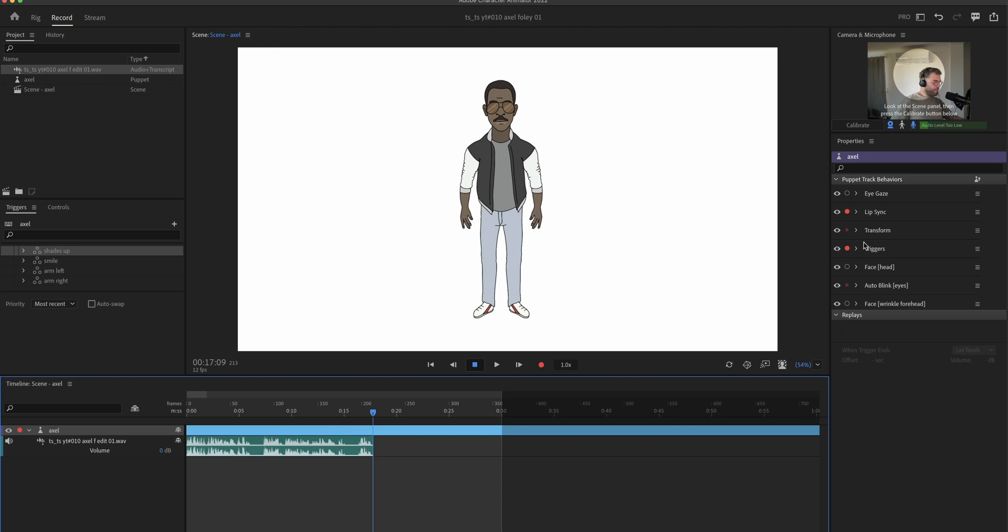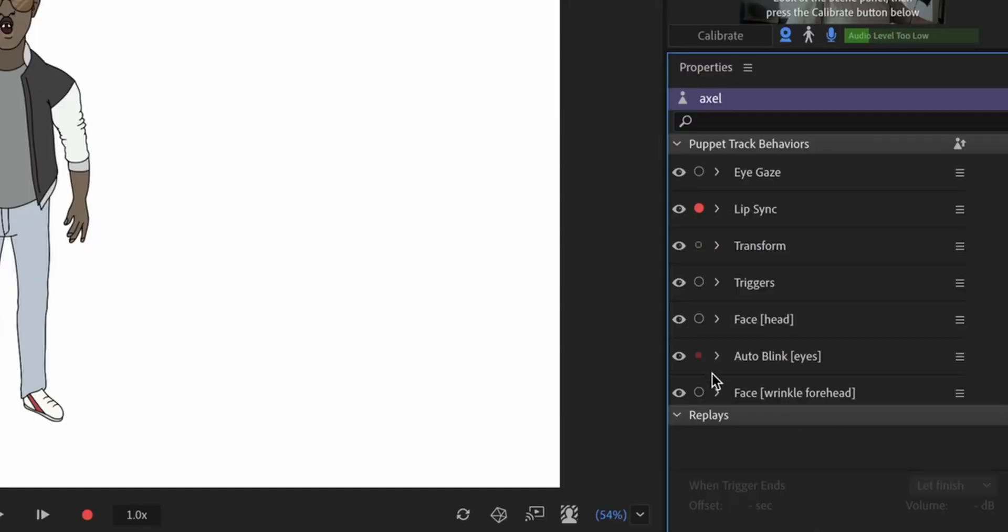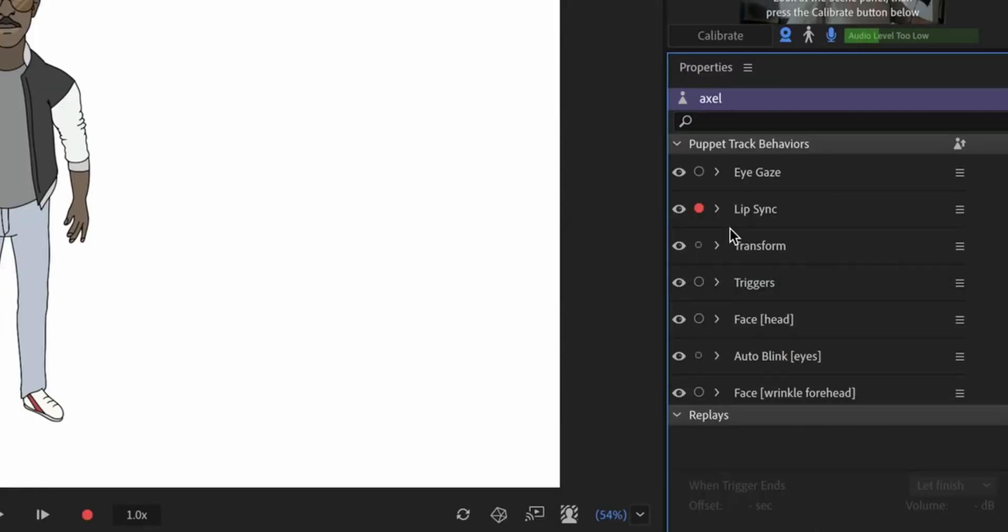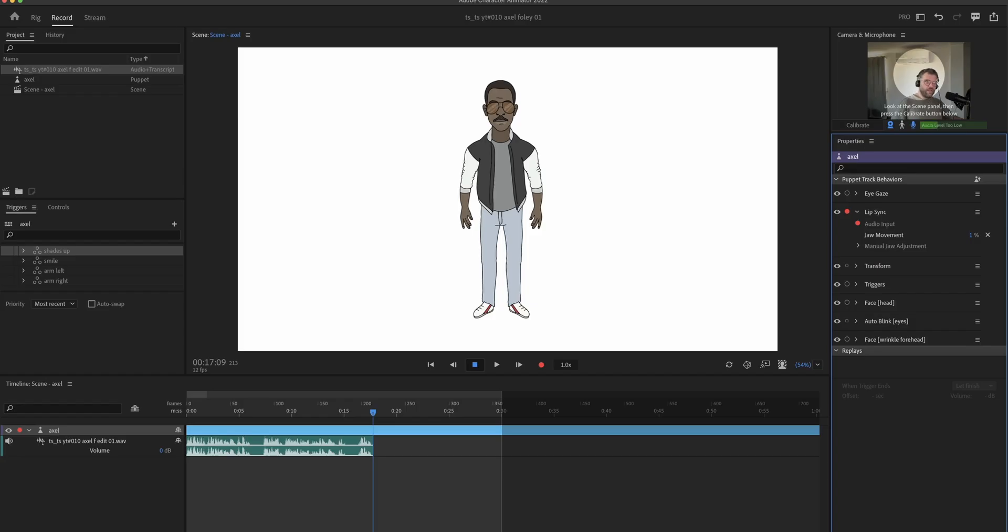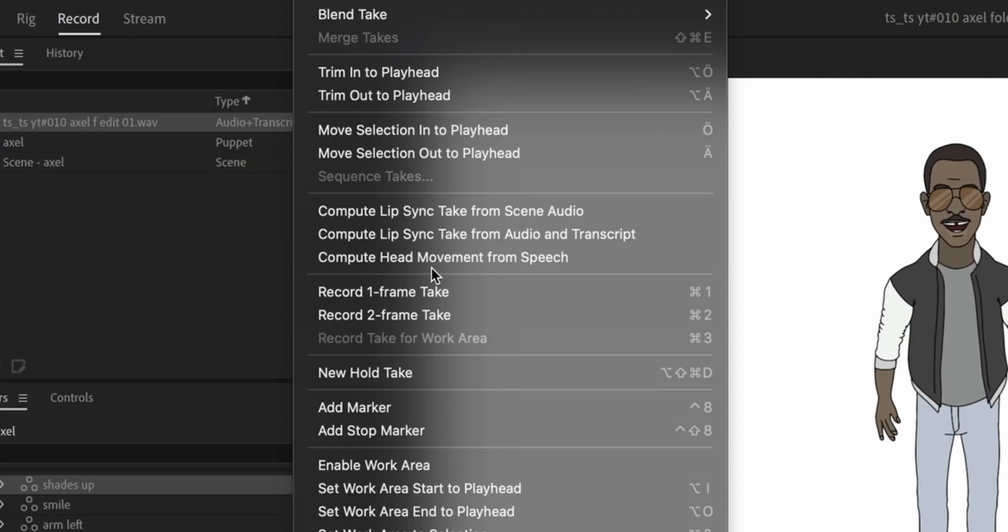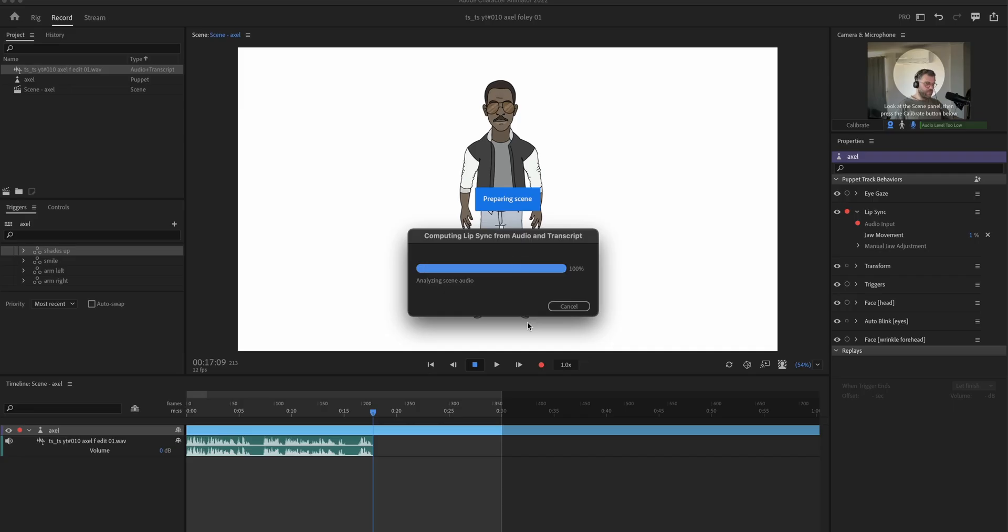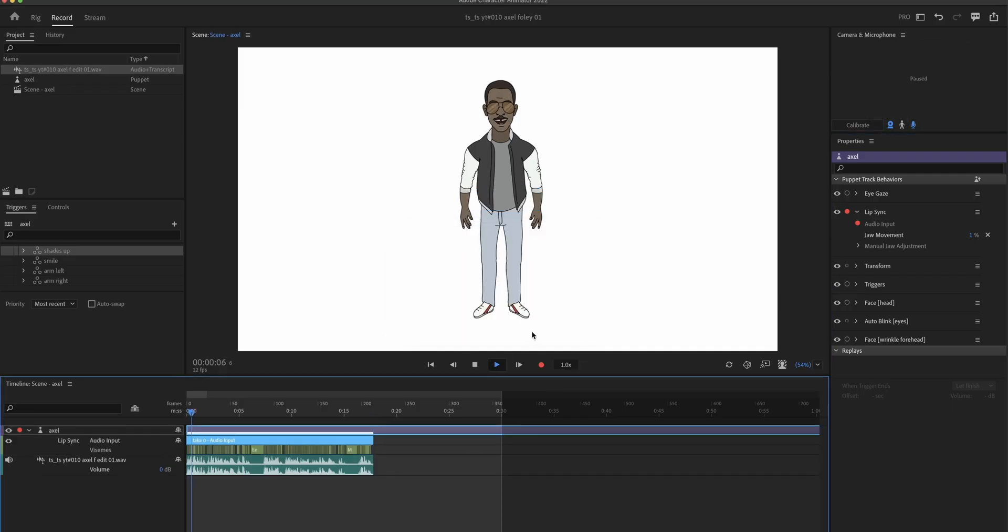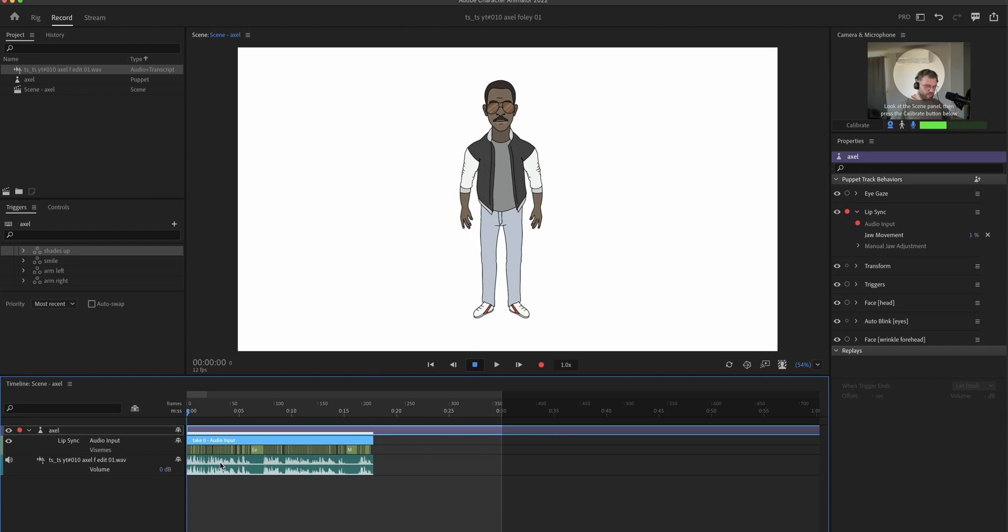And now I'm gonna turn everything off in the behaviors panel until only lip sync is active. And I'm gonna go to timeline, compute lip sync, take from audio and transcript. And this is it. This is how easy you get your character to talk.